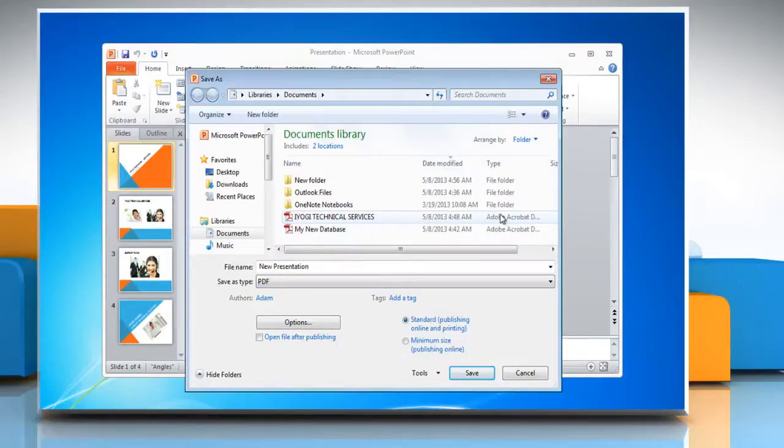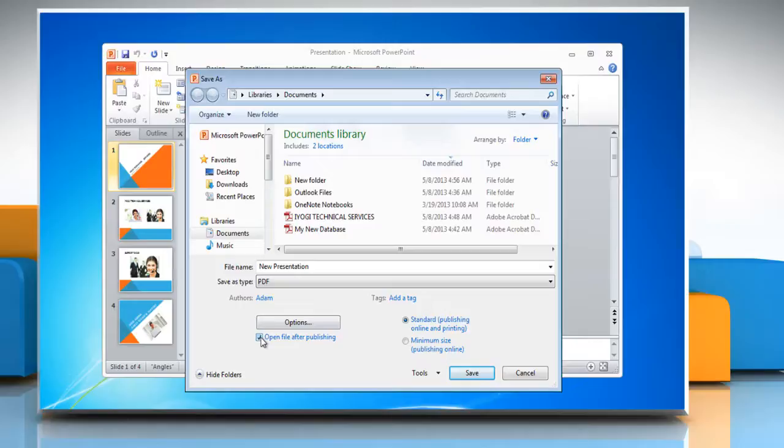If you want to open the file immediately after saving it, select the Open File After Publishing checkbox. This checkbox is available only if you have a PDF reader installed on your computer.